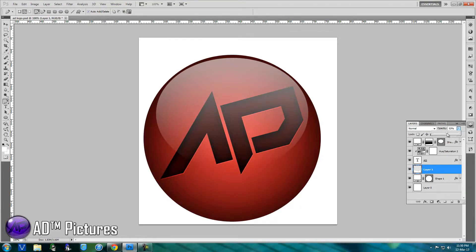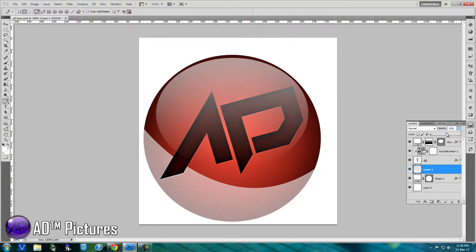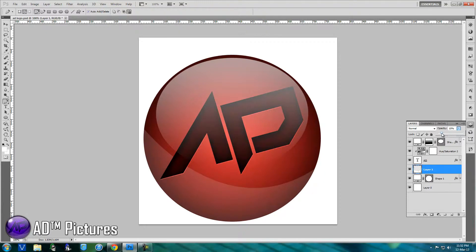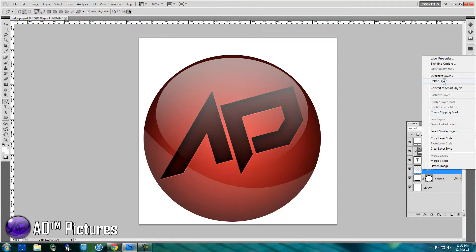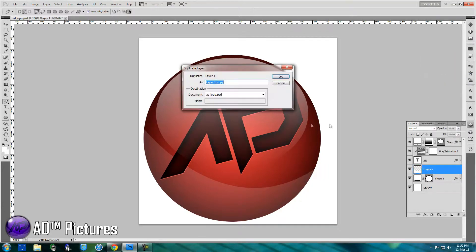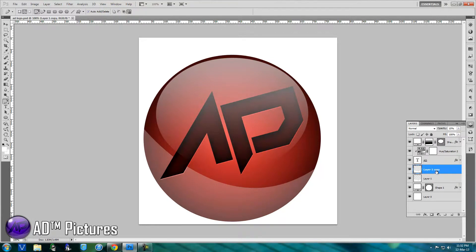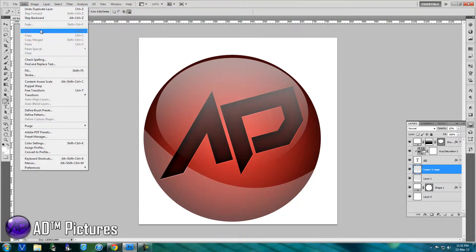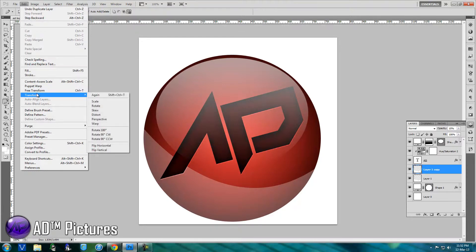Turn down the opacity so it looks like a natural reflection, similar to what we did on the first reflection. Around 15-25% should be good. Then right-click and duplicate the layer. Select the duplicated layer, go to Edit, then Transform, then Flip Horizontally.